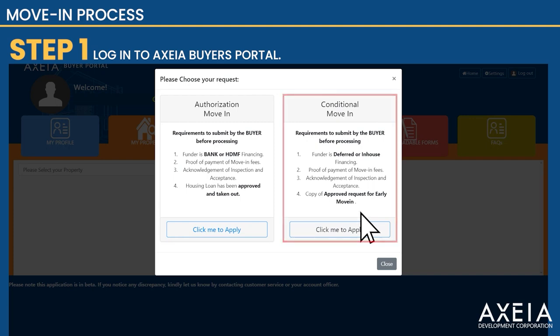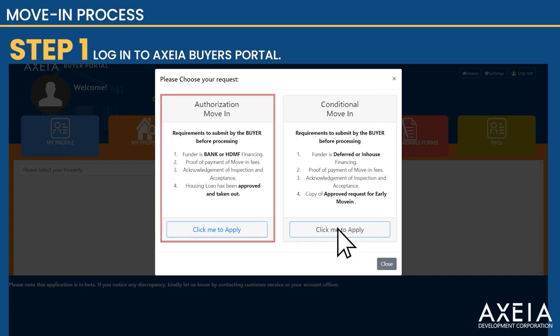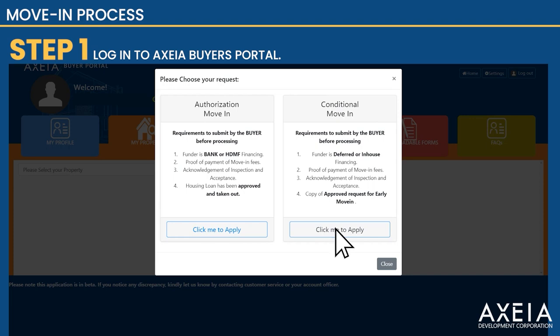For accounts under Windows C or In-House Financing that are not yet fully paid on their total contract price, click Conditional Move-in. For accounts taken out under Pag-ibig, Banks, and fully paid accounts under Windows C or In-House Financing, click Authorization to Move-in.